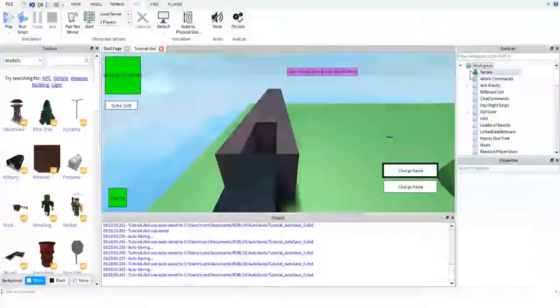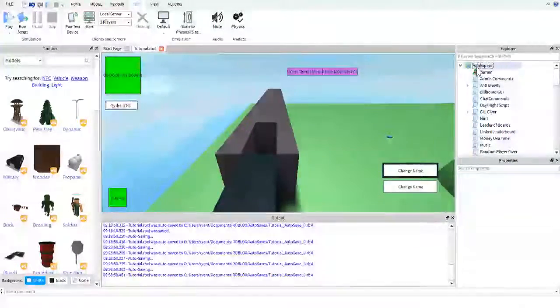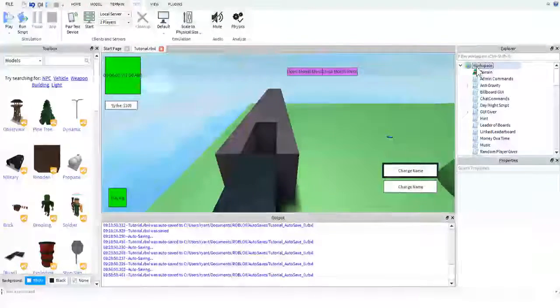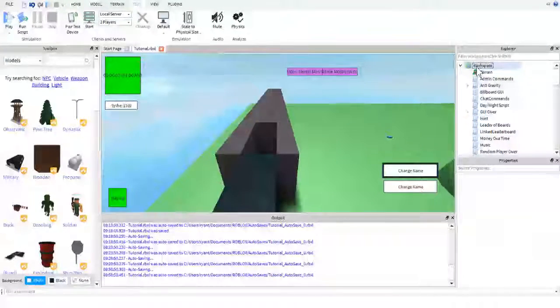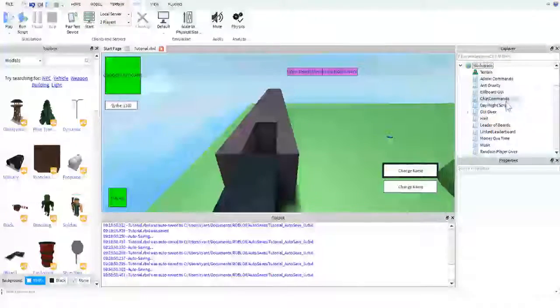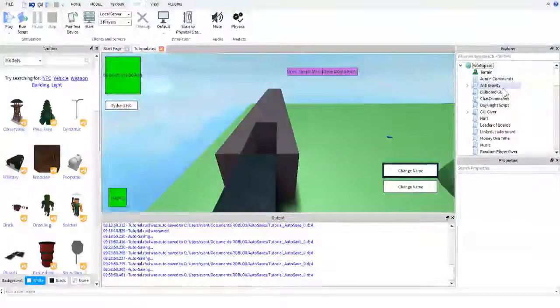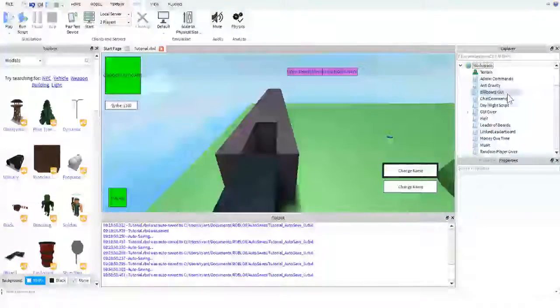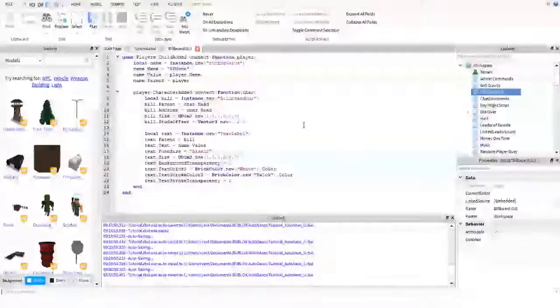The real magic happens inside of our Billboard GUI script right here. And like always, to insert a script, just right-click on Workspace, go to Insert Object, and click Script.